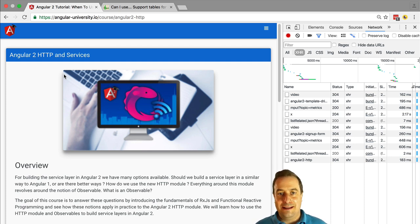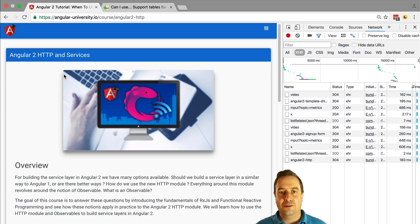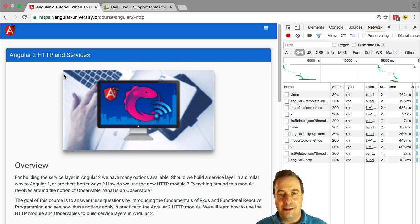Now, that's all great, but how do we build a single page application? That's what we're going to learn in this course. Let's start our deep dive in the Angular 2 router. Coming right up in the next lesson!